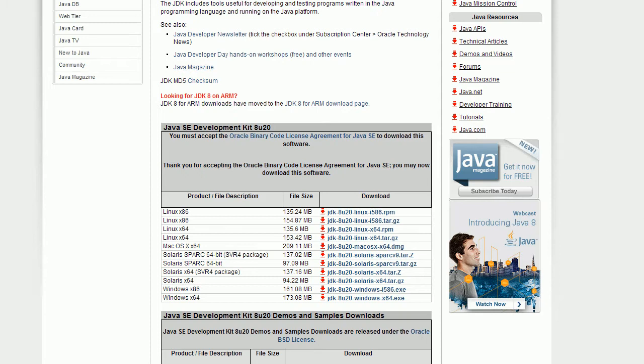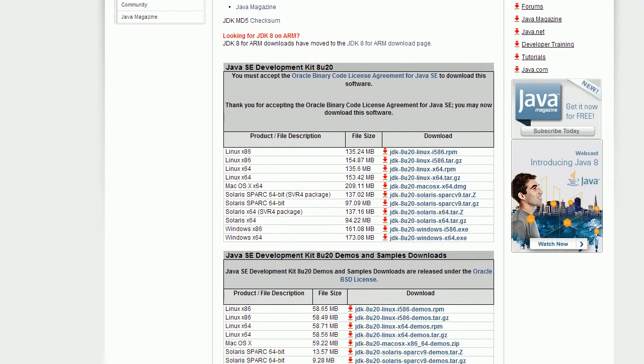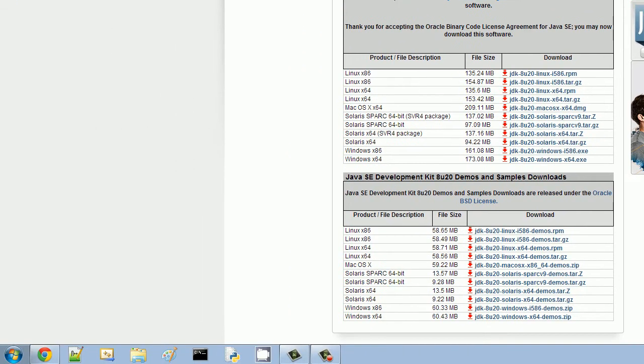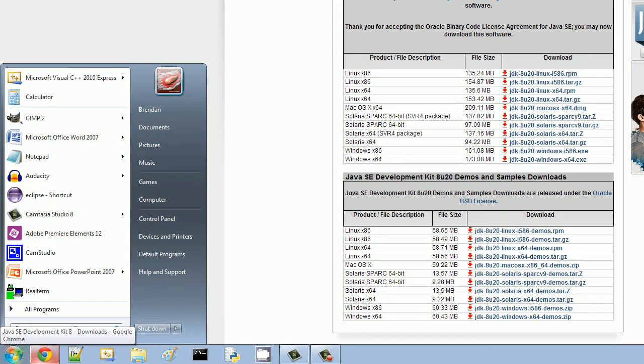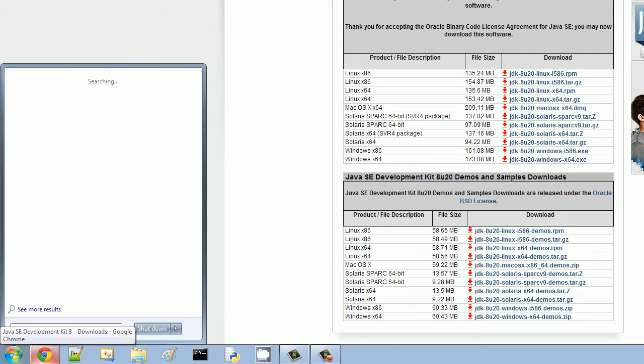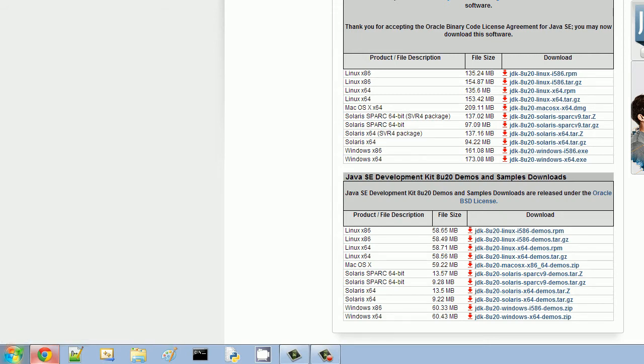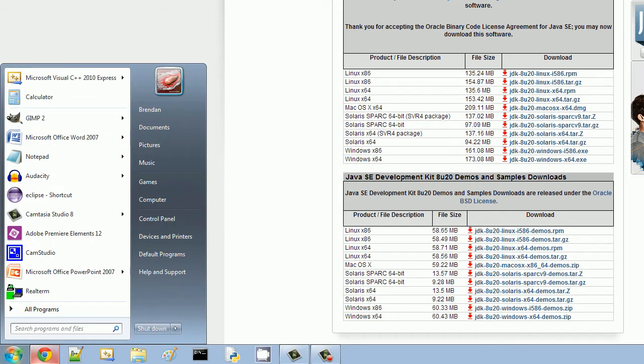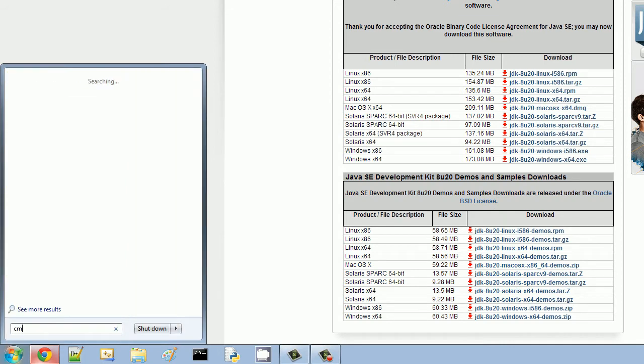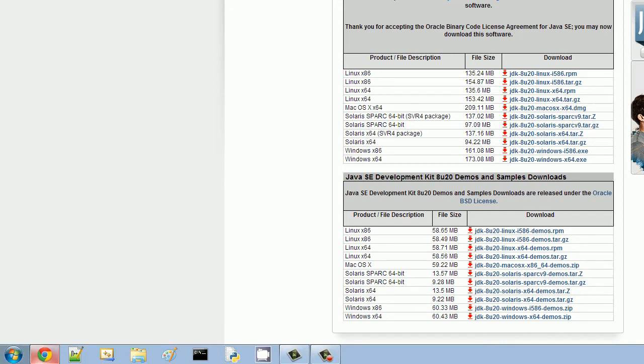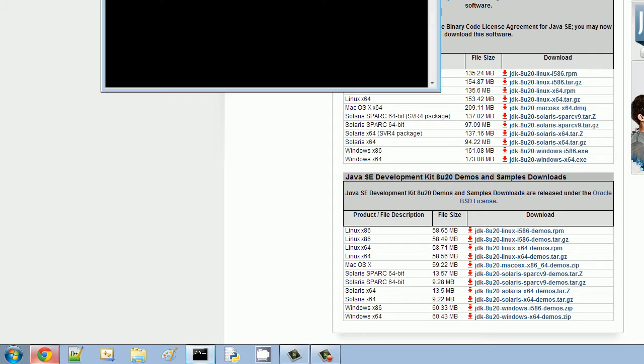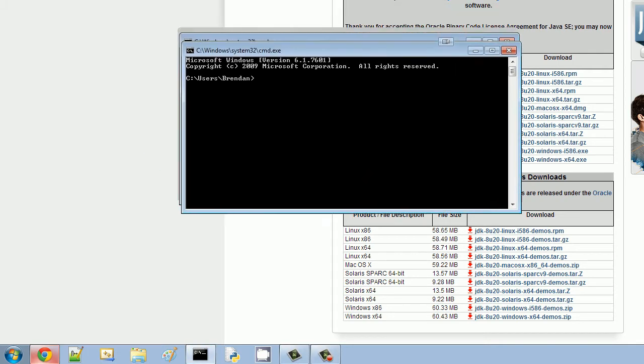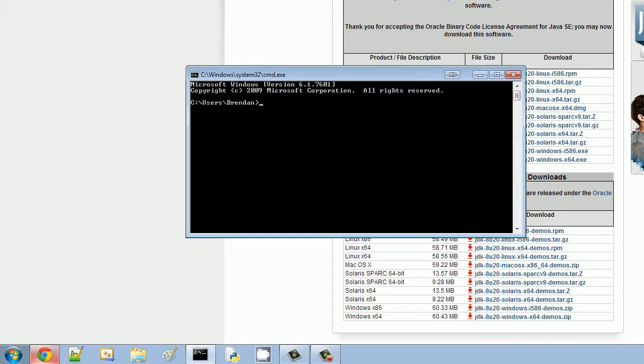So once you do that, we're going to move on to the next step because it doesn't actually do it all for you. So what you're going to need to do next is open your command prompt. If you don't know how to do that, just go down to your start bar and type CMD. And then hit Enter.